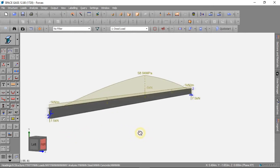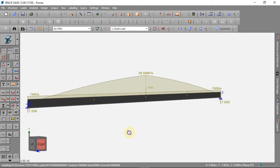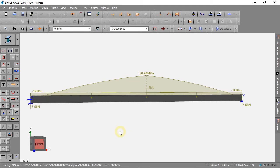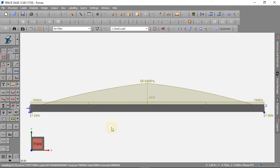We have now covered the basics of Space Gass. We are ready to make more complex models in the next video.